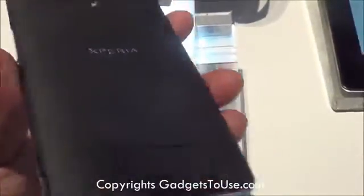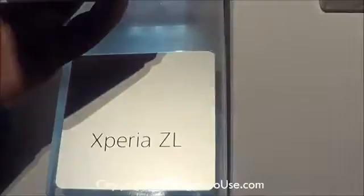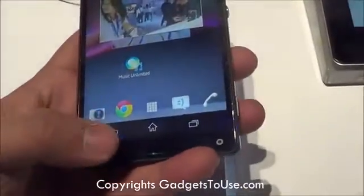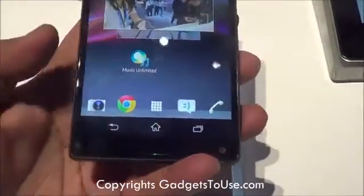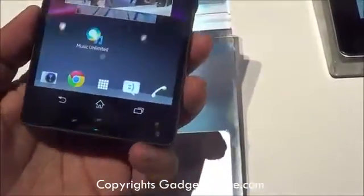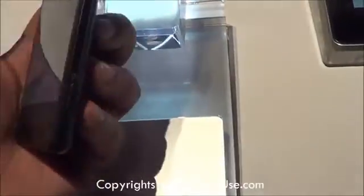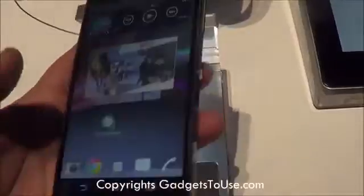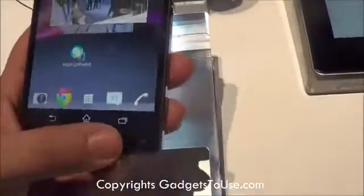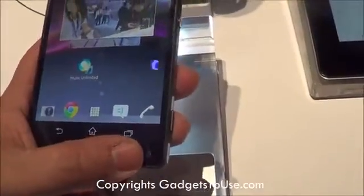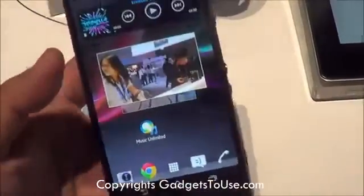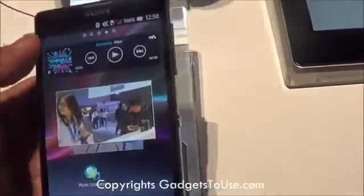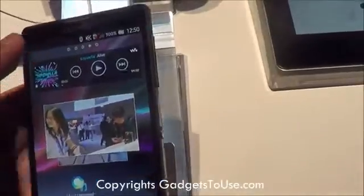The Sony Xperia ZL has 2 GB of RAM, which is similar to the Sony Xperia Z. This phone is quite similar in design to the Sony Xperia Z, but there are some differences — for instance, the front camera is located at the bottom on the ZL, whereas on the Sony Xperia Z it is on the top.